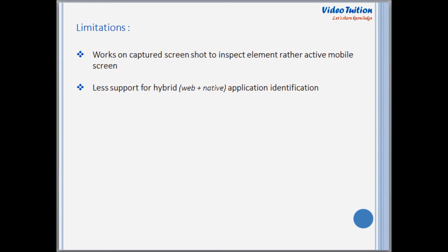Android UI Automator Viewer has some limitations as well. The first one is, as mentioned before, it works on a captured mobile screen instead of the active mobile screen. The second one is, for hybrid applications where web pages are also embedded, this utility does not provide much support to identify objects.